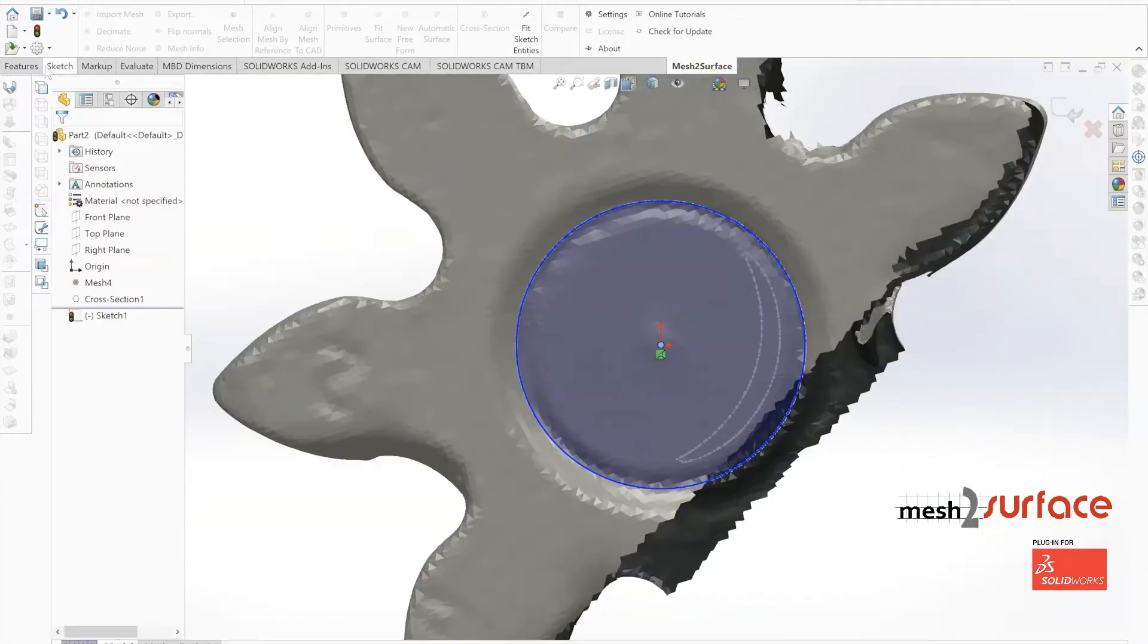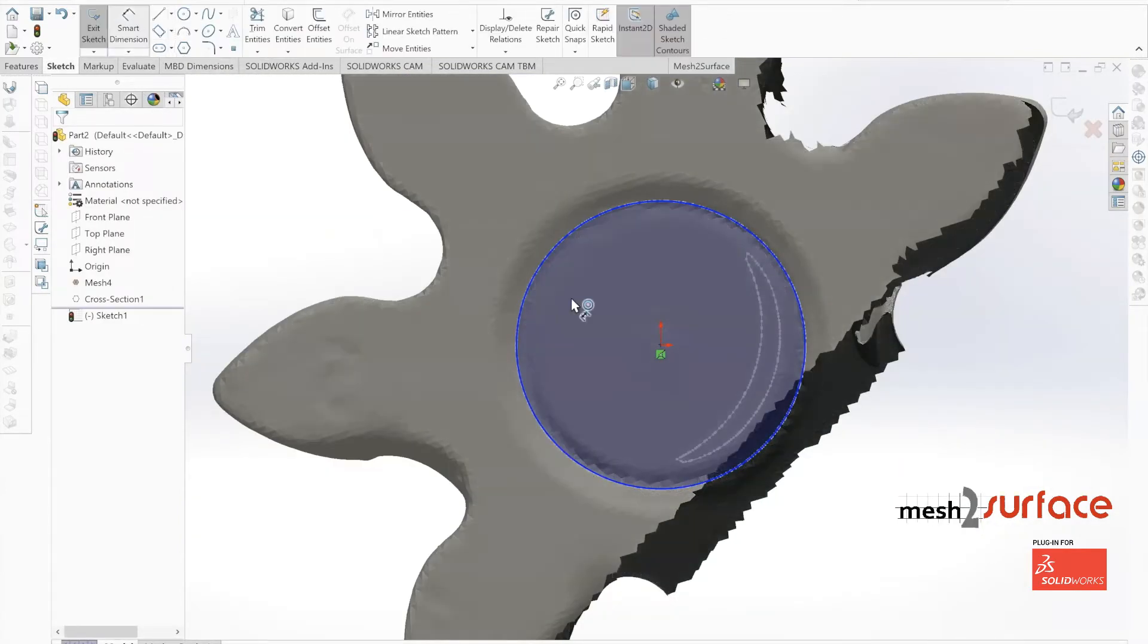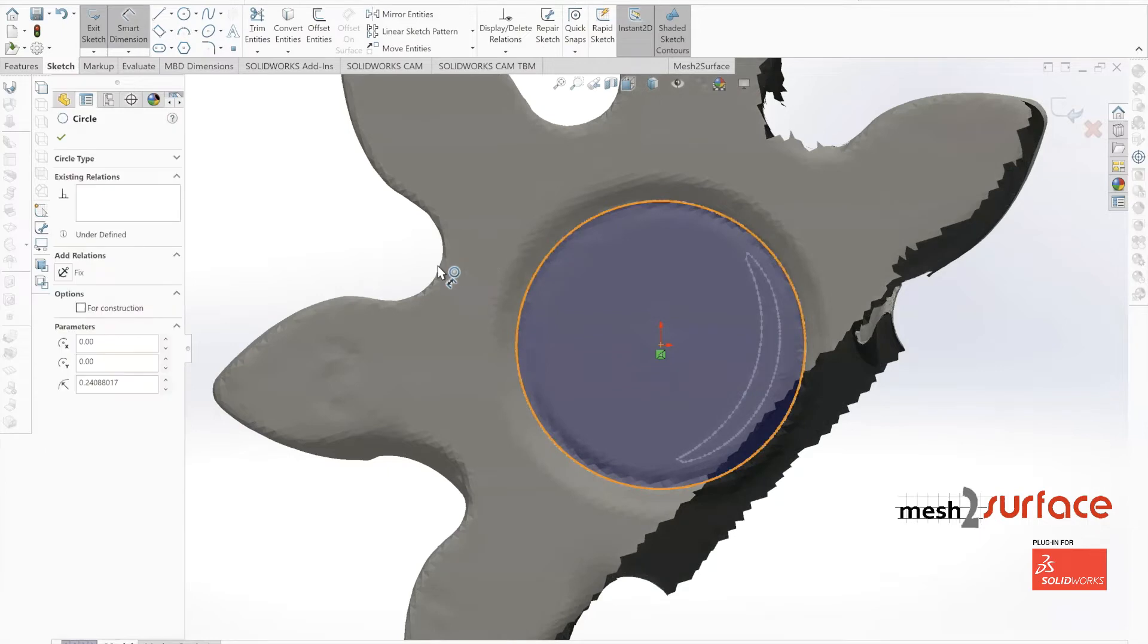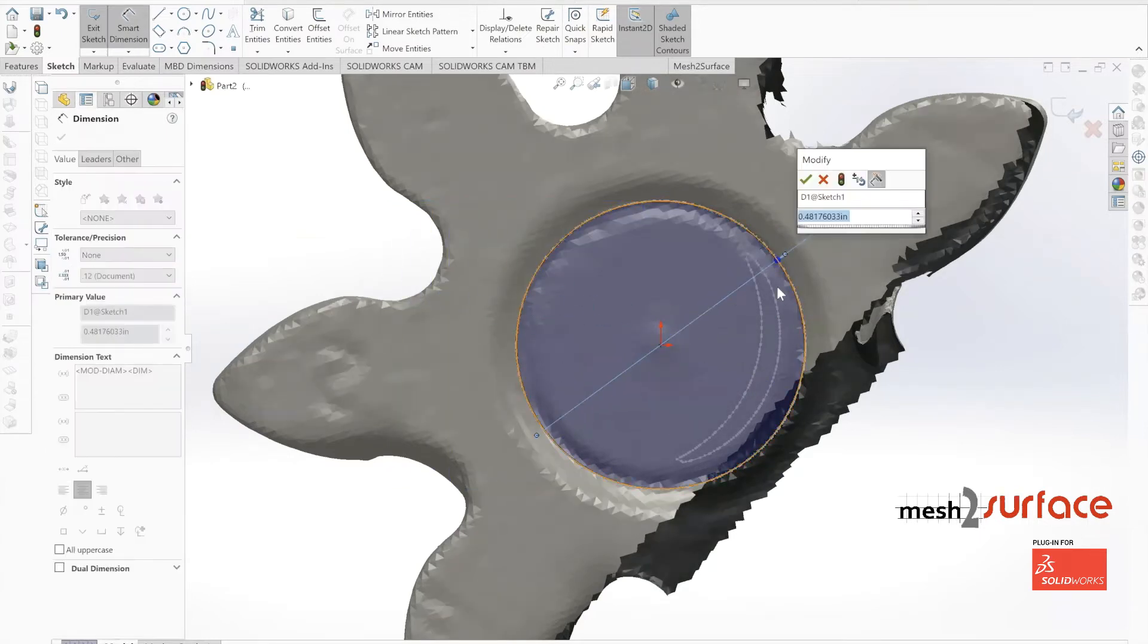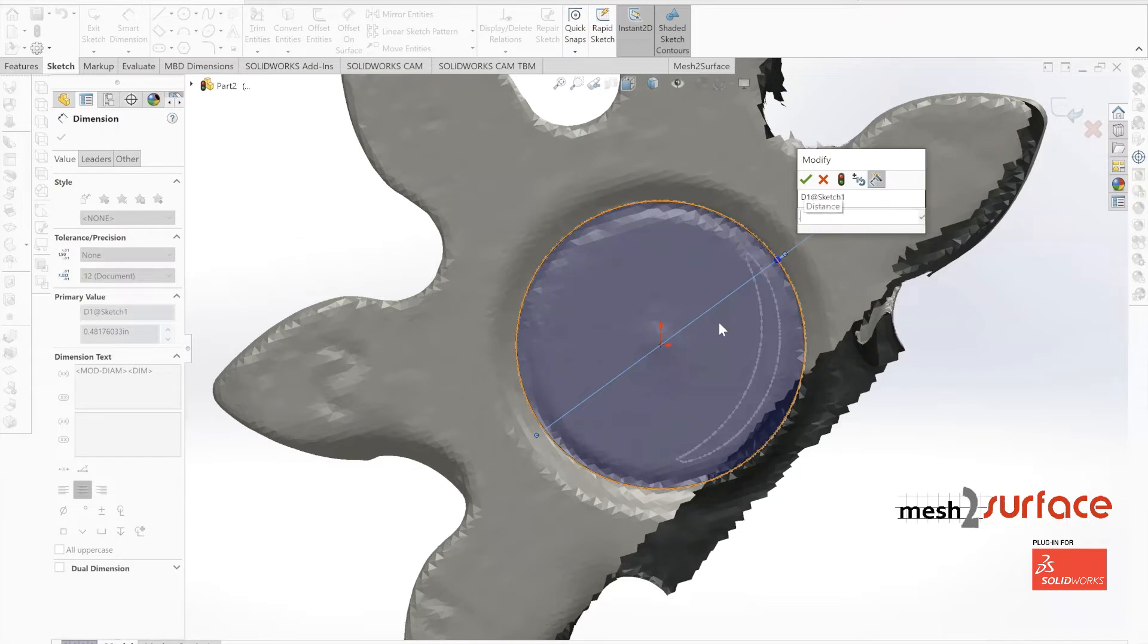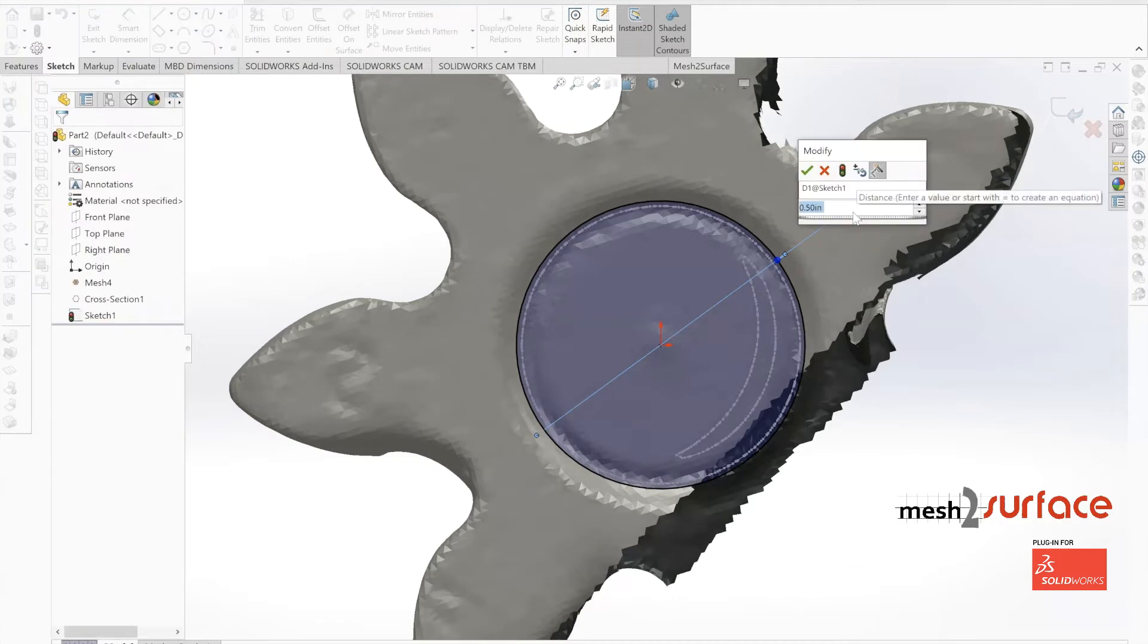This is the point in this full process of reverse engineering the pump housing where we're going to start putting some precision in. We'll change that diameter to 0.5 inches.